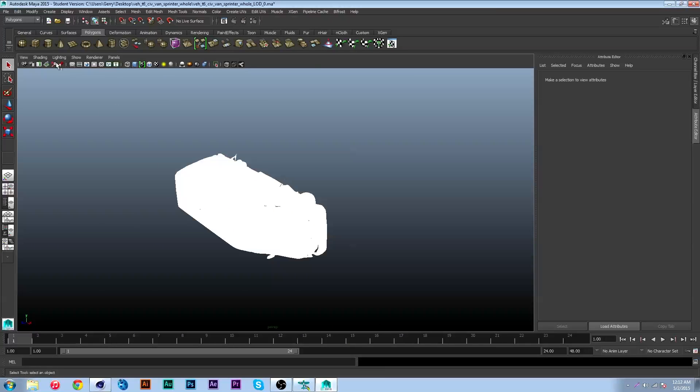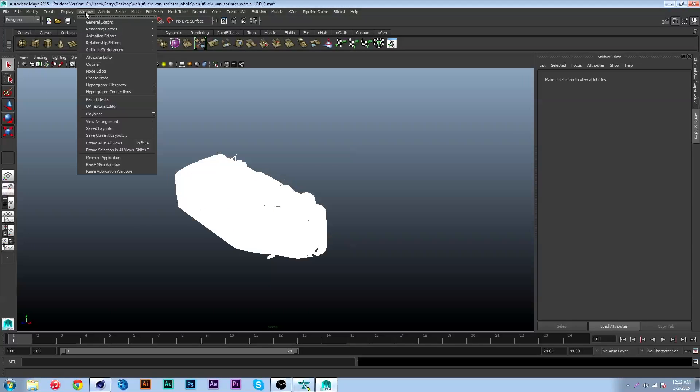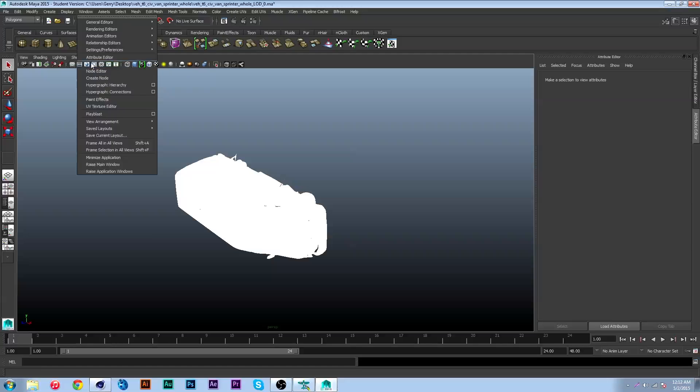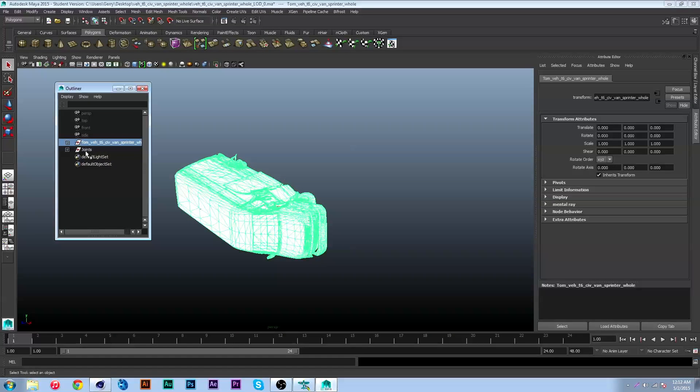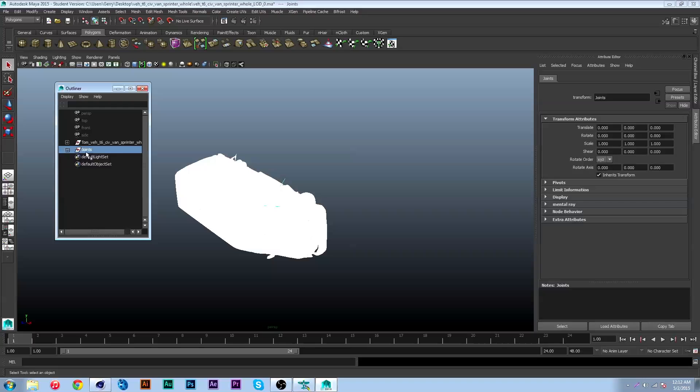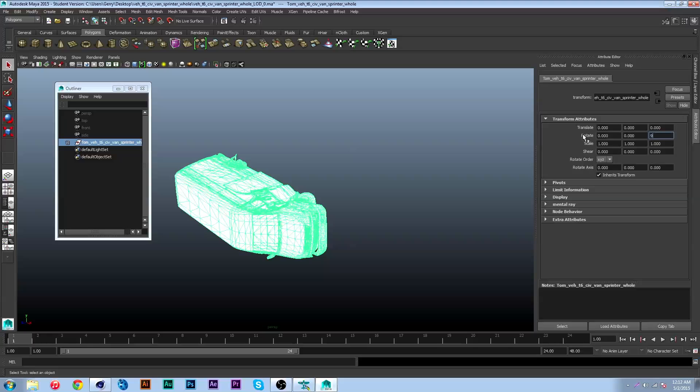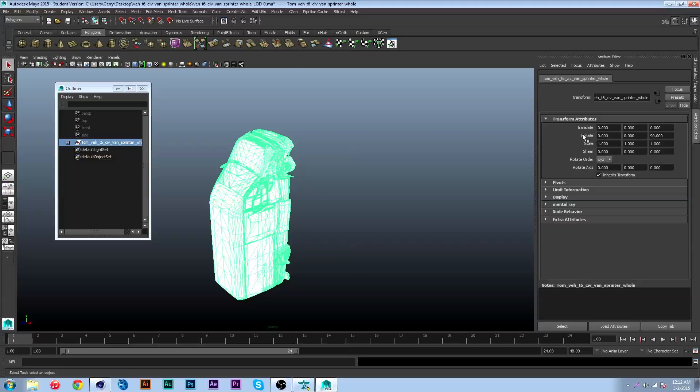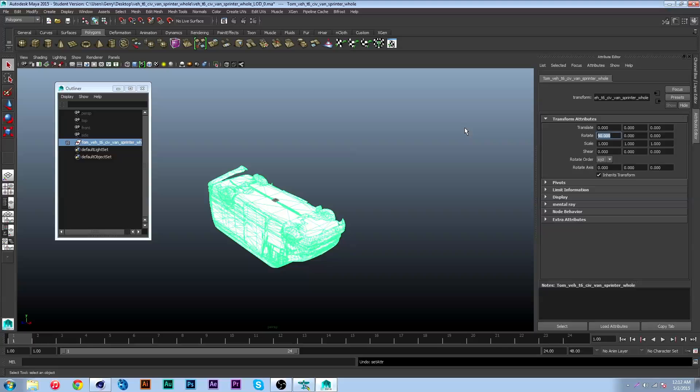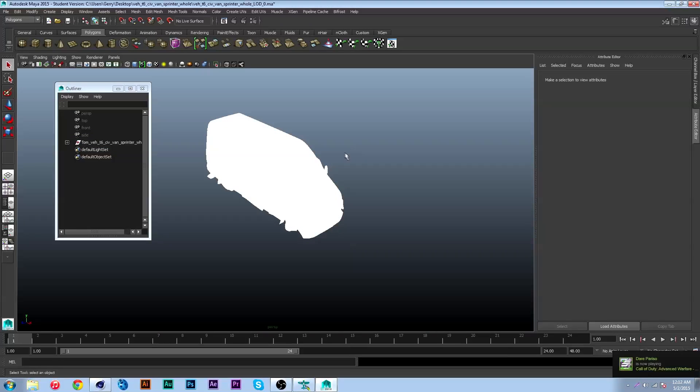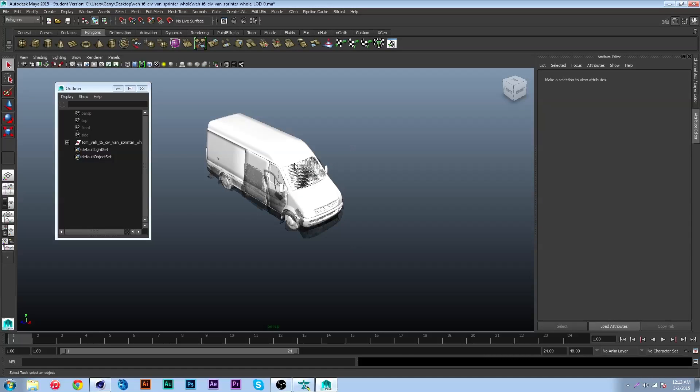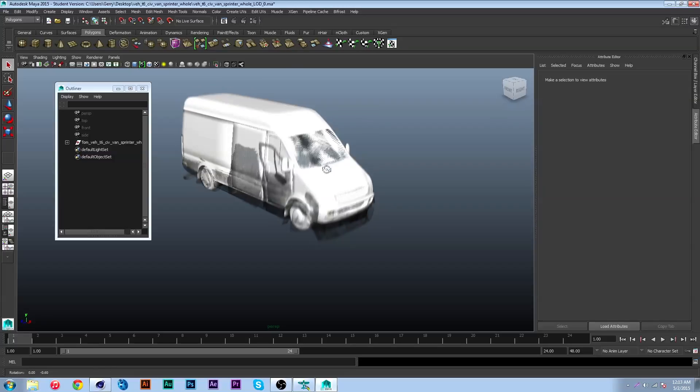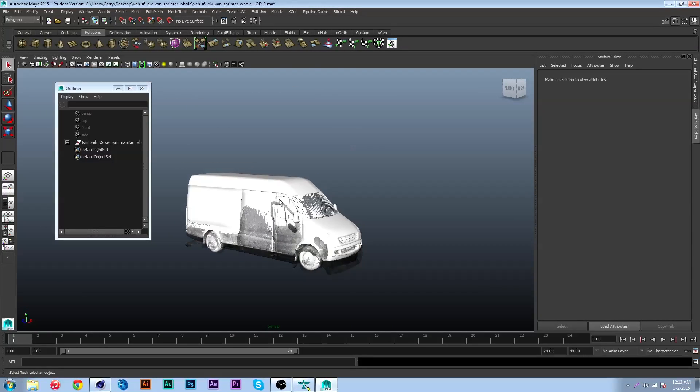Once you're in Maya, you can go to window and outliner and you can see what we imported here was our geometry. The joints we don't need, we're gonna delete that. This here, I'm gonna quickly rotate this 90 degrees negative 90 degrees or 270. I'm gonna change this to legacy default viewport and hit six on my keyboard to hopefully turn some textures on there.